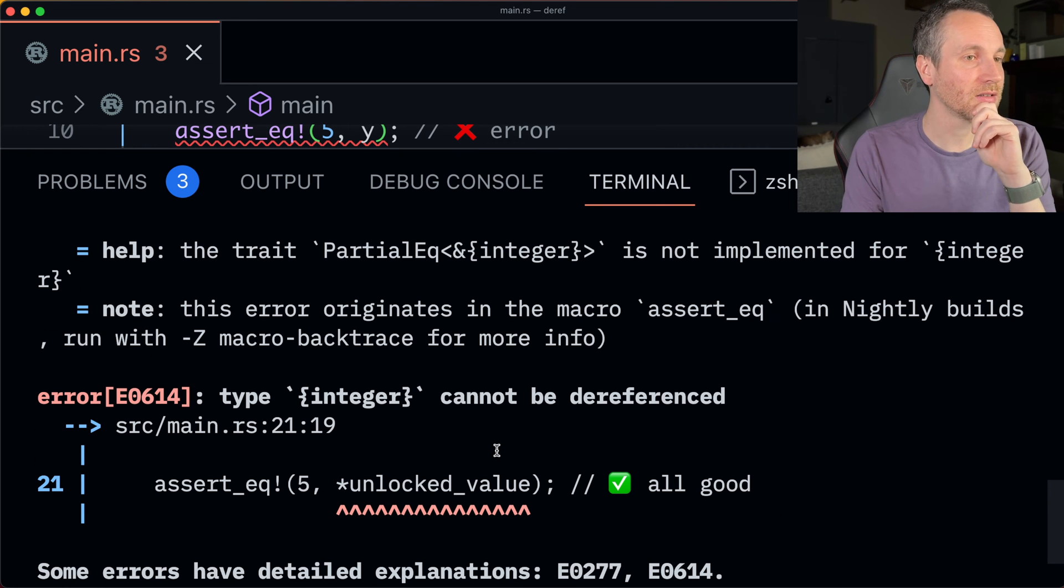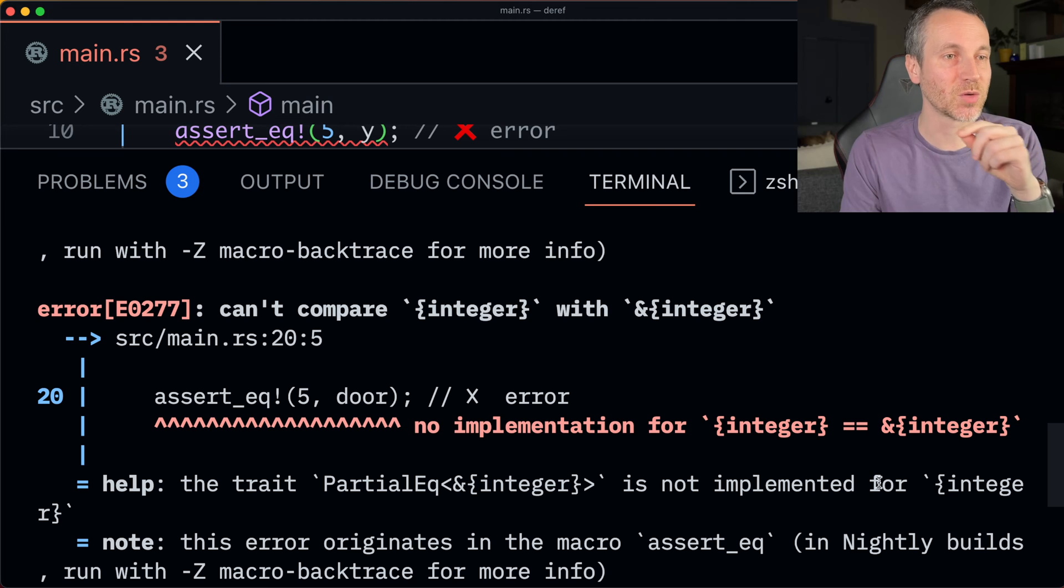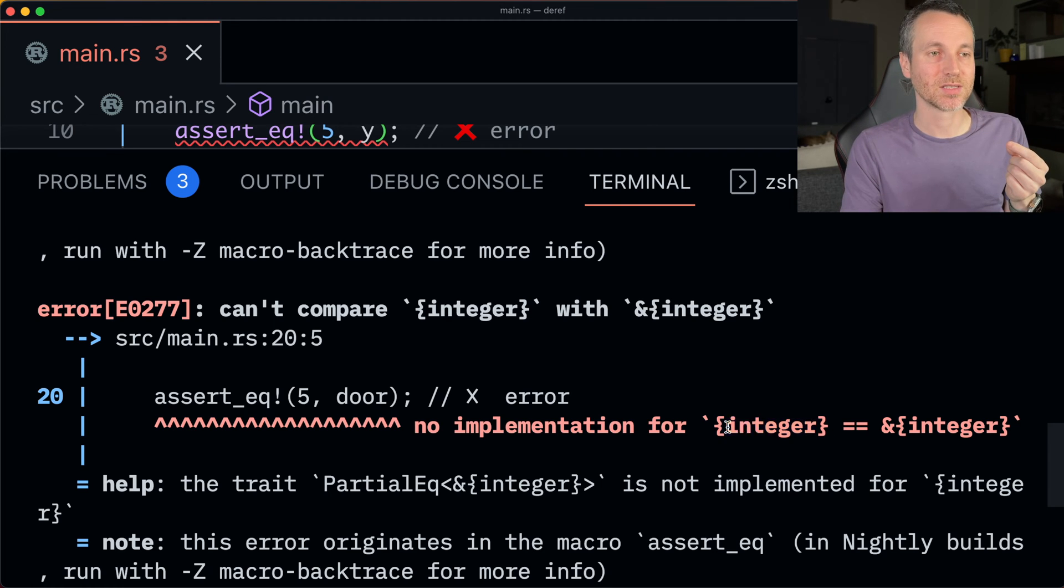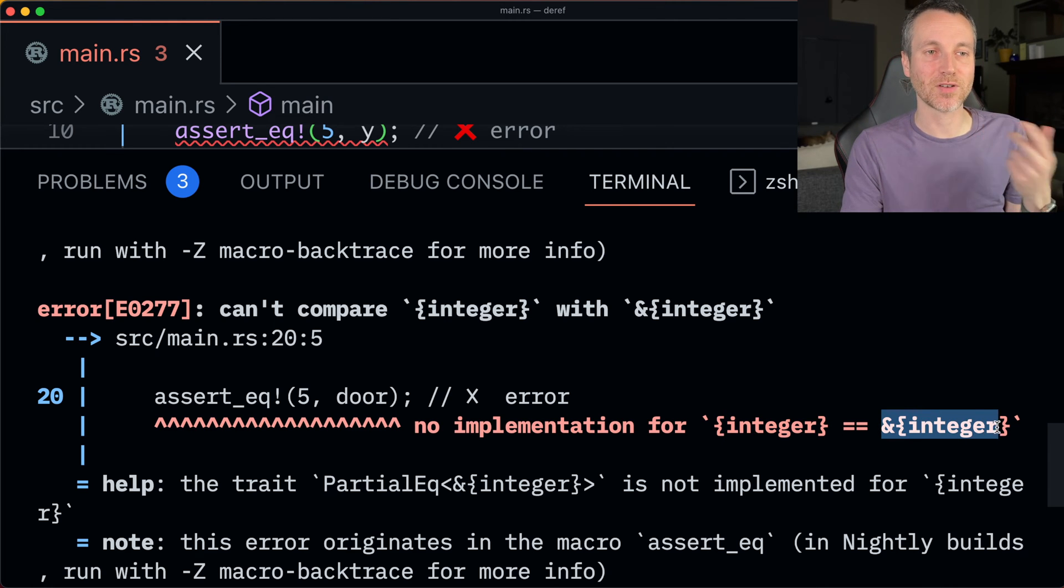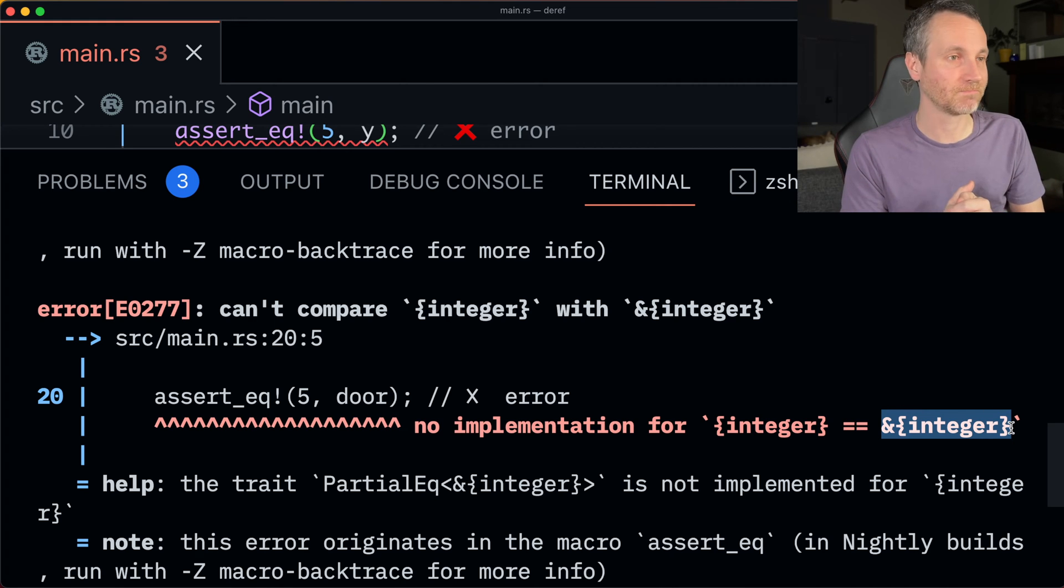So here is the issue that we have. So we're trying to compare an integer with a reference to an integer. So that actually doesn't work. And so that's our issue.